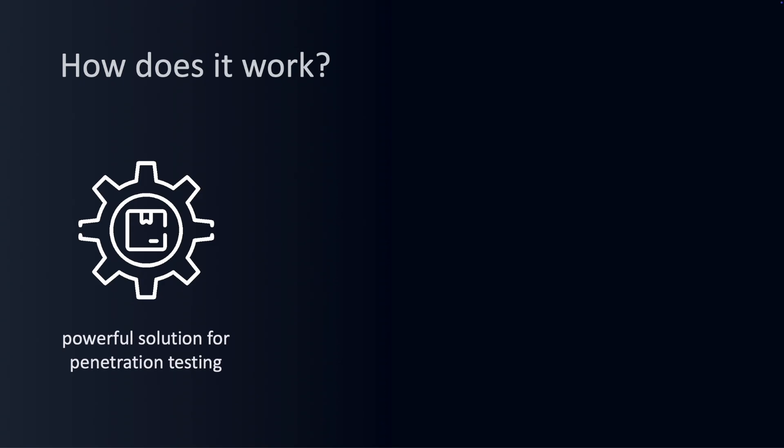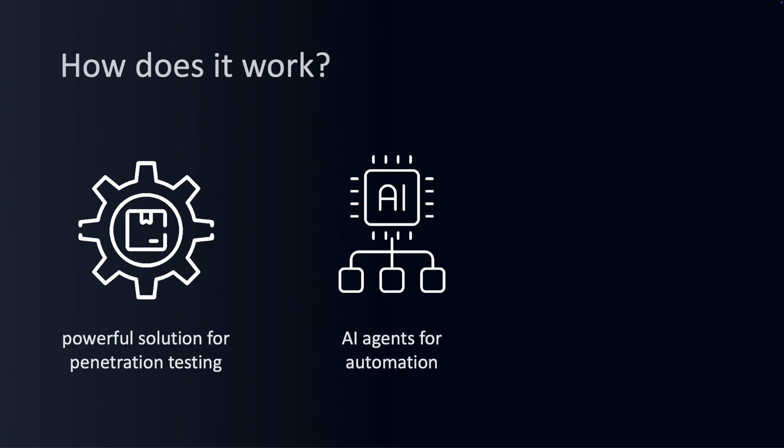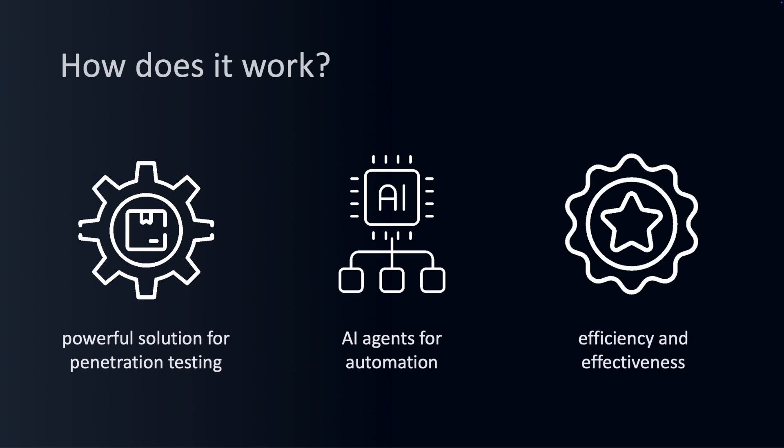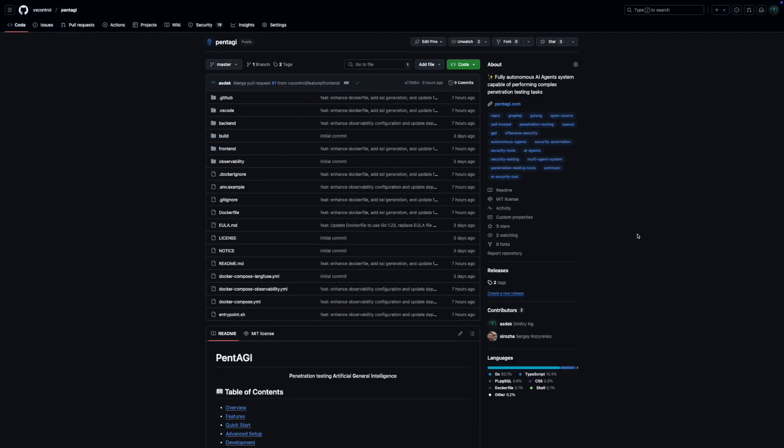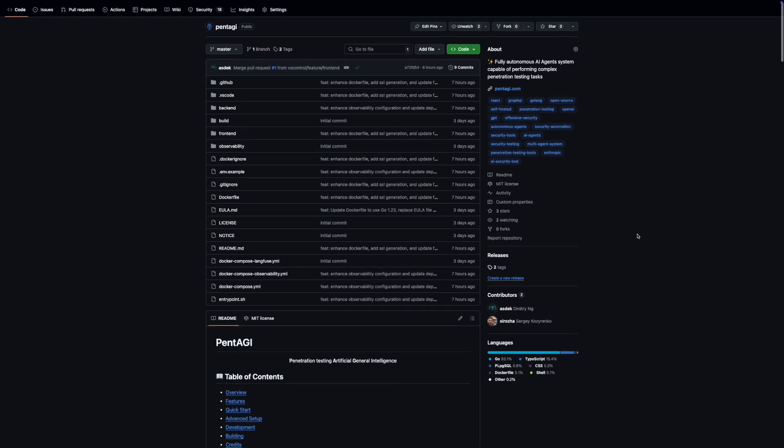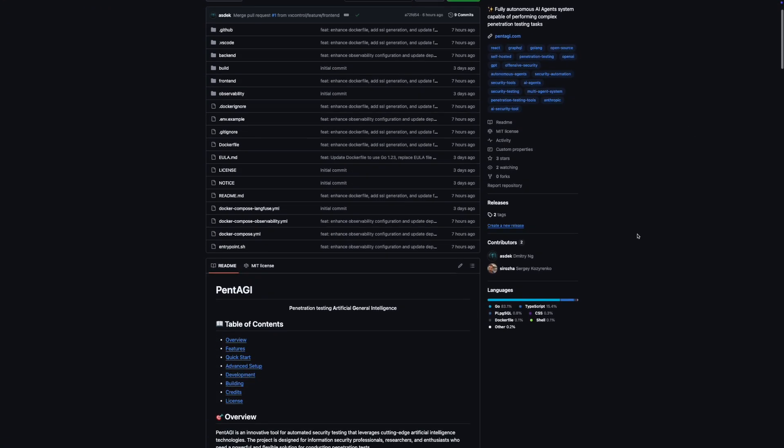What sets Pentagi apart is how it leverages AI agents to automate security testing tasks, making the entire process more efficient and effective. Getting started with Pentagi is straightforward.